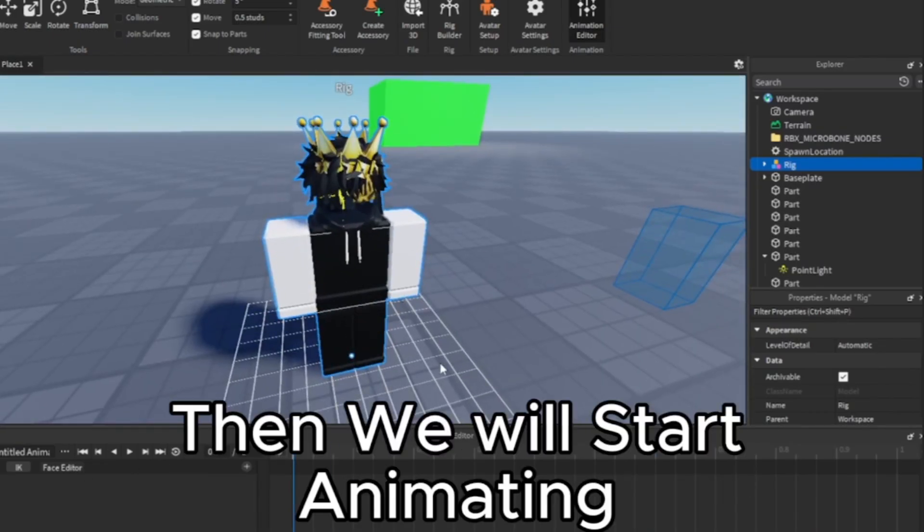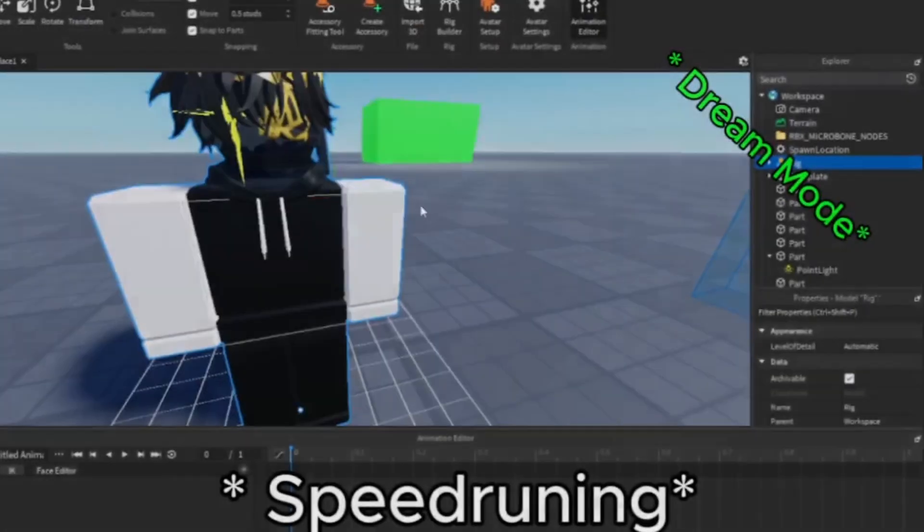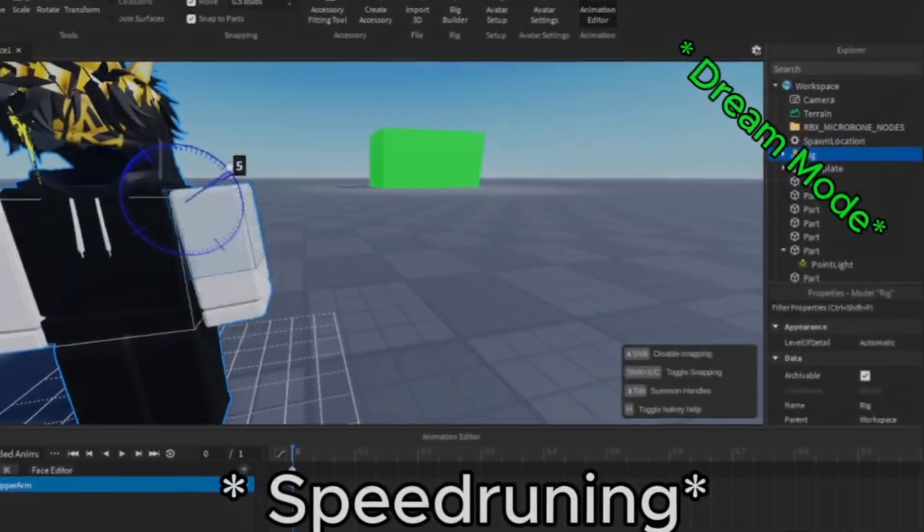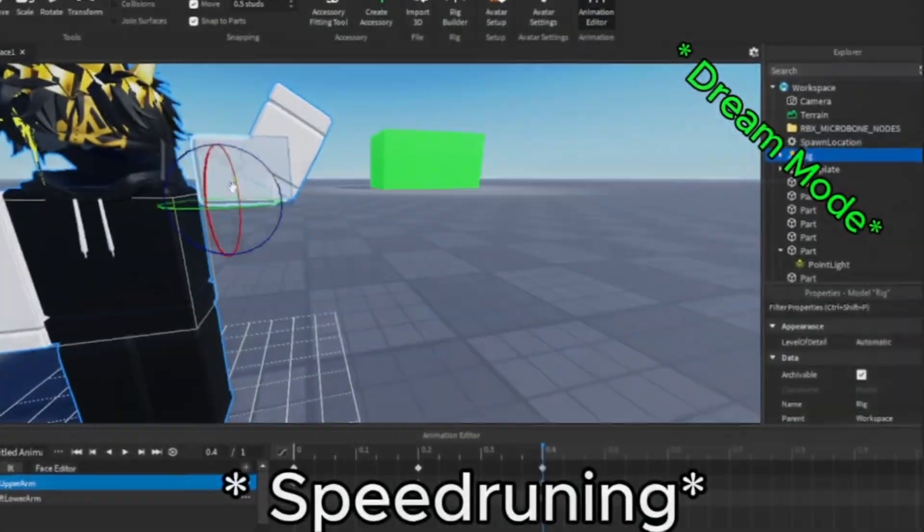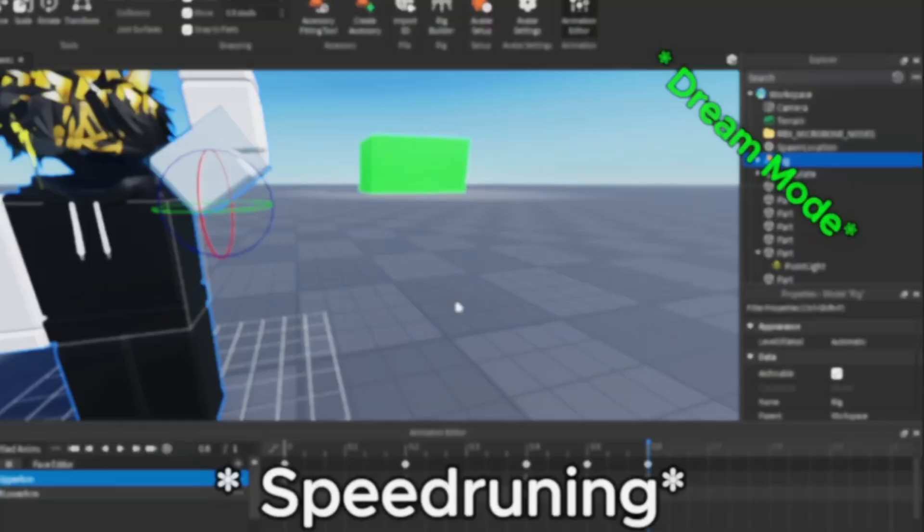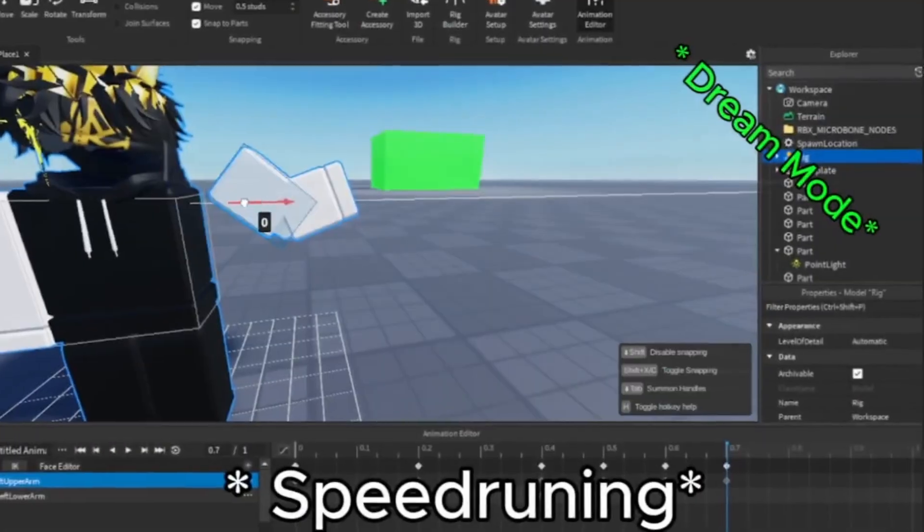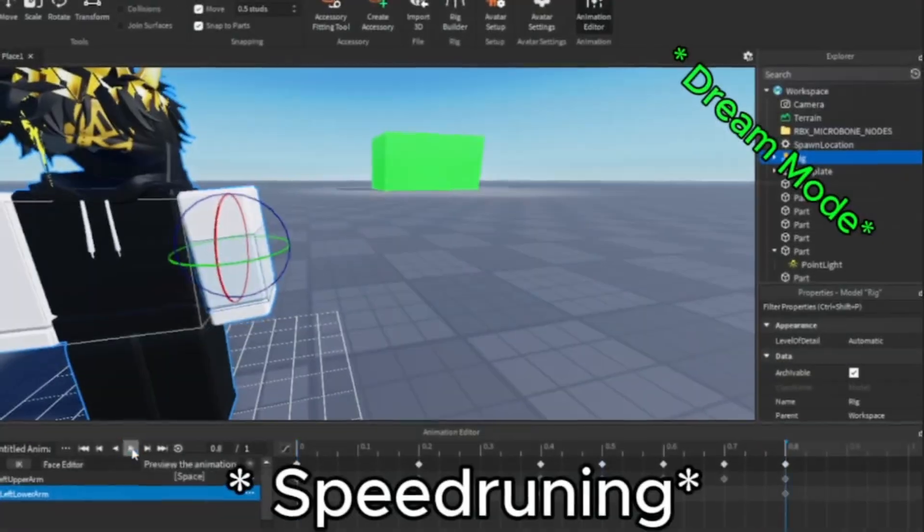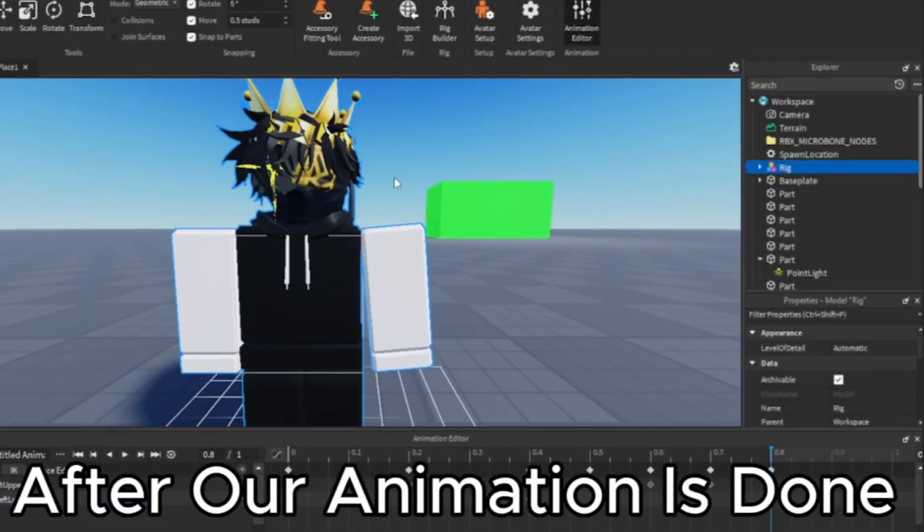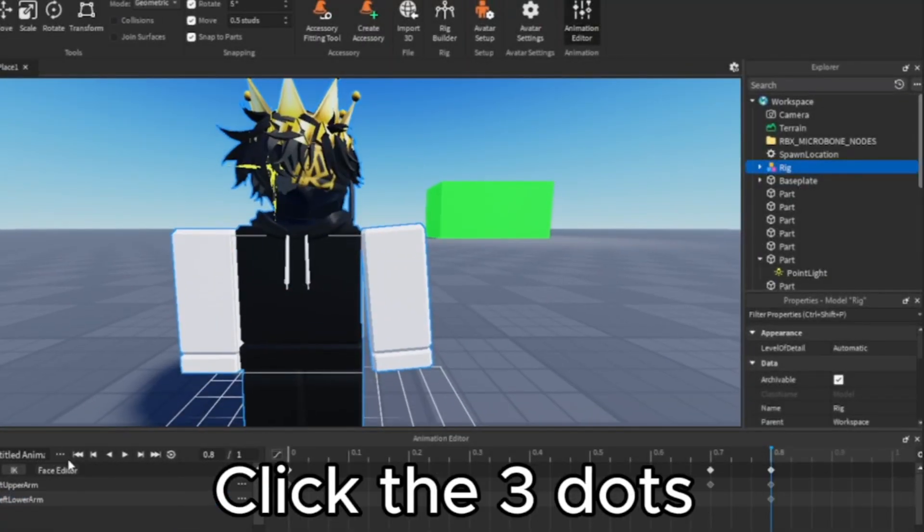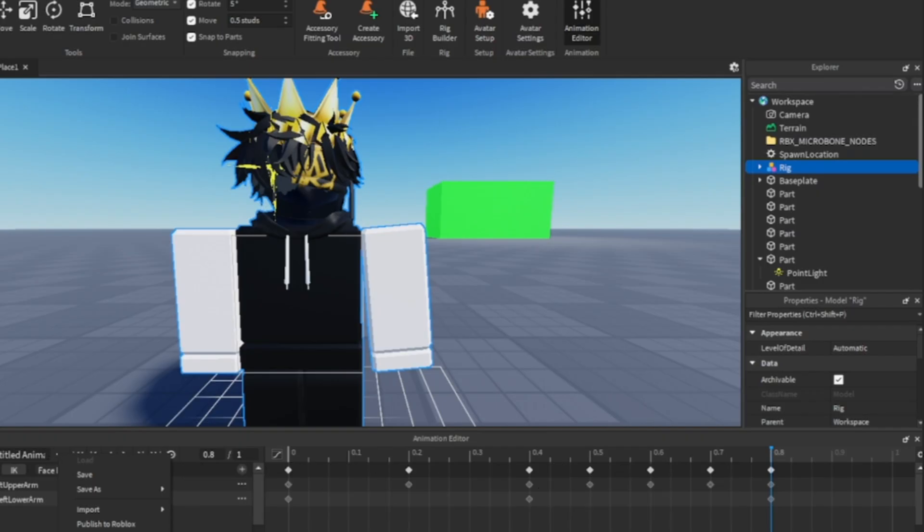Then we will start animating. After our animation is done, click the three dots and select Action.